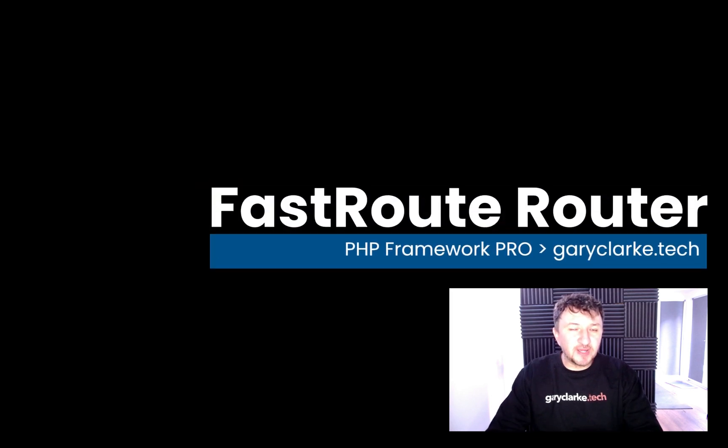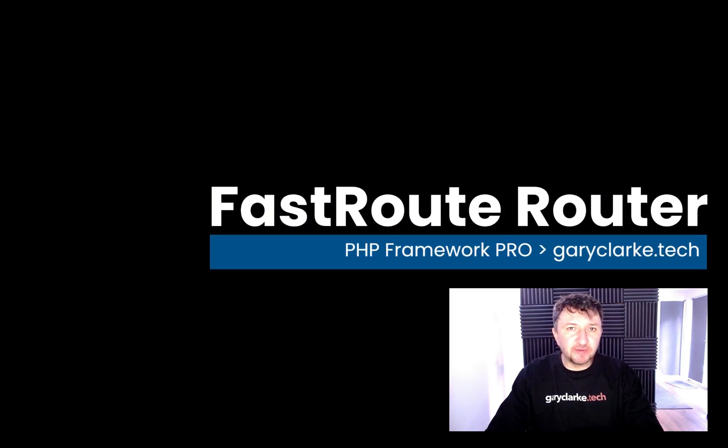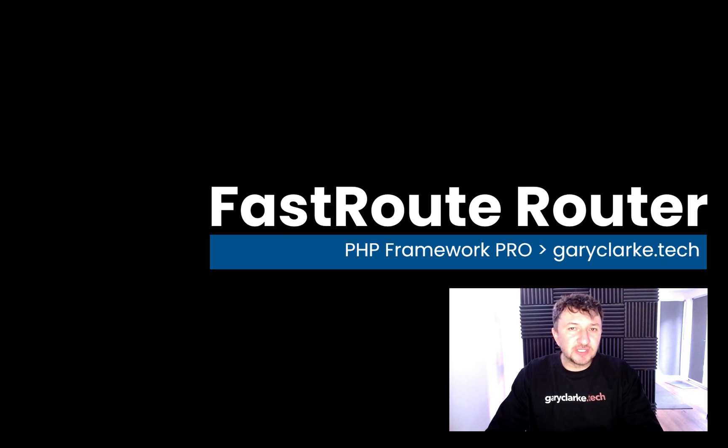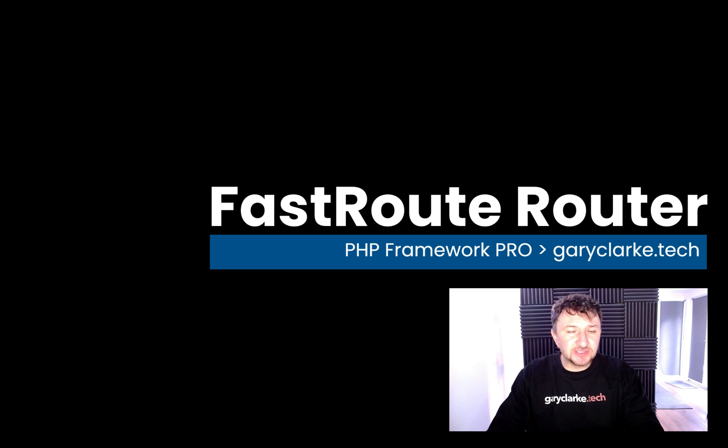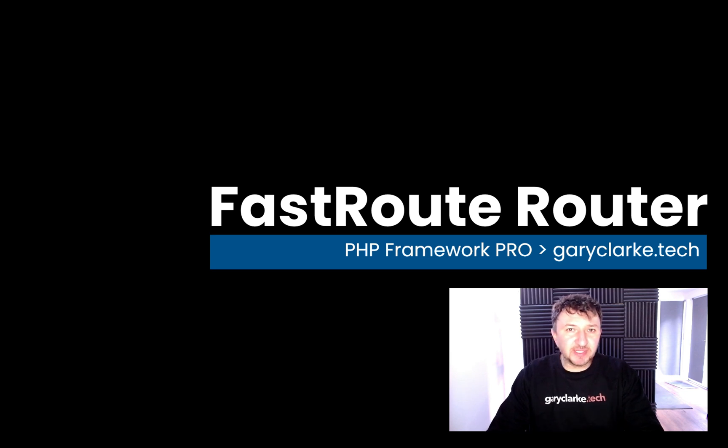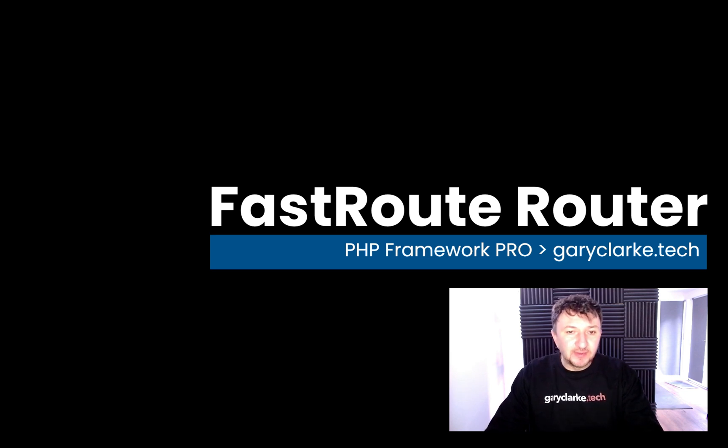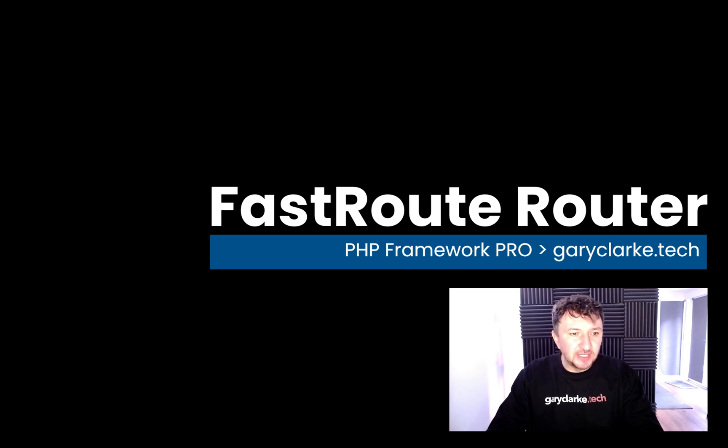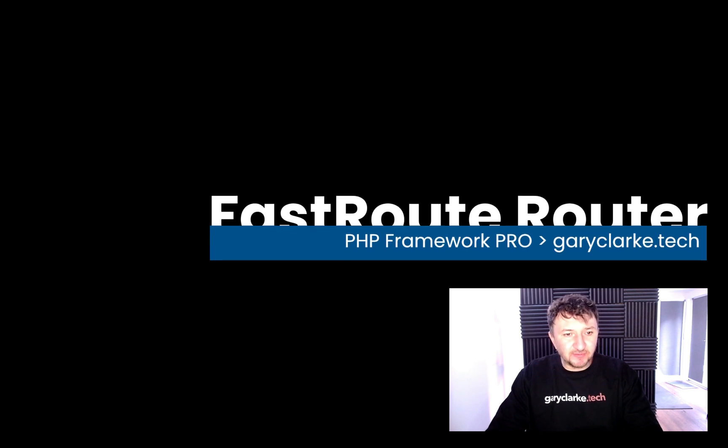Routing is going to be one of those rare exceptions where we just pull in a third-party package rather than trying to build our own router from scratch, simply because these things are quite complex. There's a lot of regular expression stuff and pattern matching, and I think it would overtake the whole course if we started getting into a big regular expressions lesson.